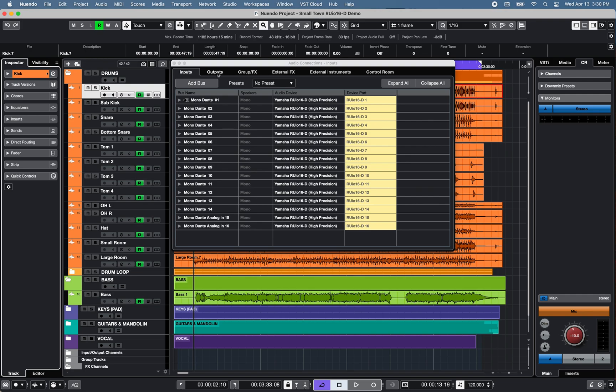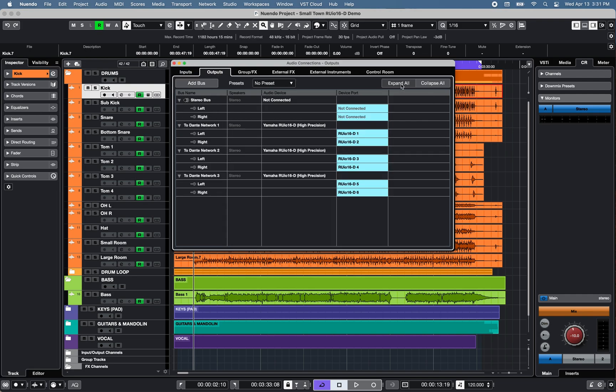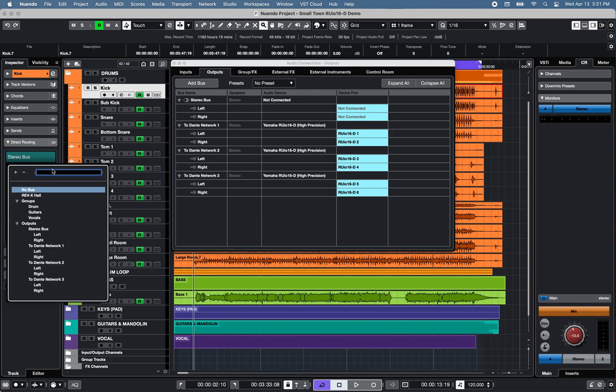On the Output tab, you can create multiple output buses to transmit signal to one or multiple Dante devices within a Dante network. Direct routing,